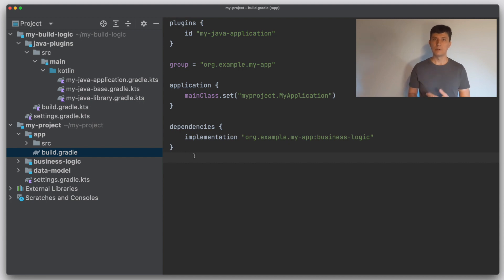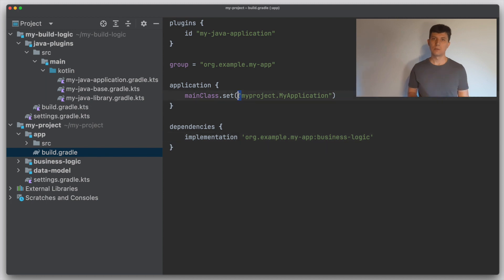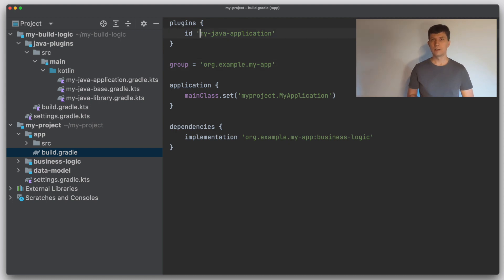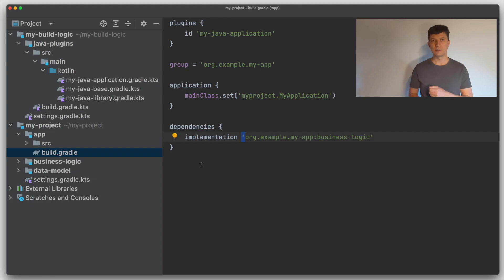If you translate a build script from Groovy to Kotlin you may need to add parentheses in several places. Another very common difference is that in Groovy you can use single quotes to denote strings, which is often used for dependency coordinates or names. We could use single quotes everywhere in this build file, but Kotlin does not support this notation. So when translating from Groovy to Kotlin you can often do a find-and-replace in the whole file, changing single quotes to double quotes.